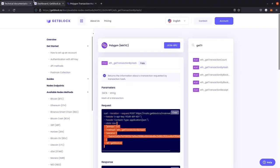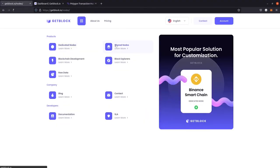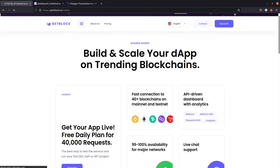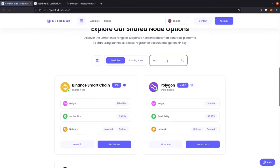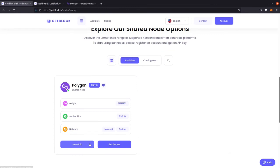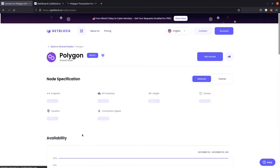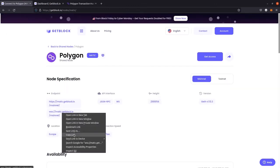Now let's experiment with another API request method — WebSocket. To try it, we need to copy the WebSocket endpoint of Polygon. We need to visit the documentation and find the endpoint address that starts with WSS.